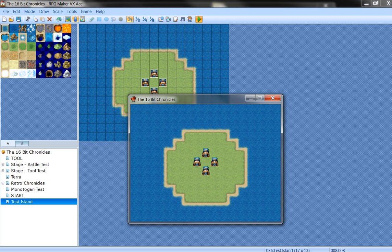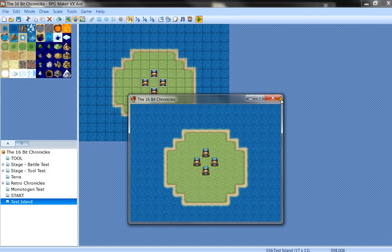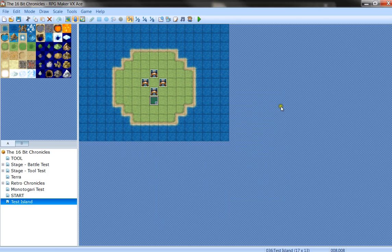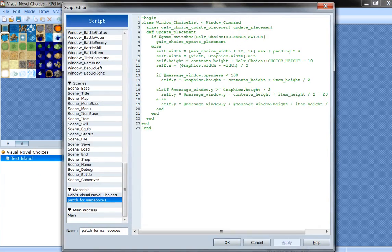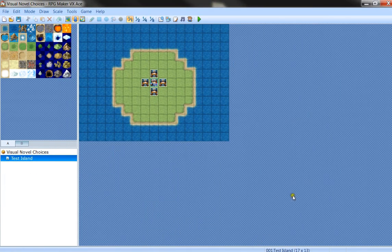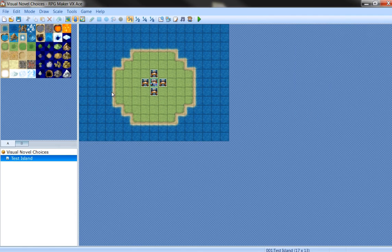So you've seen how to implement the script into your own game. You find the original demo in Galv's script download page. You copy and paste the test island so that you can see that it works.